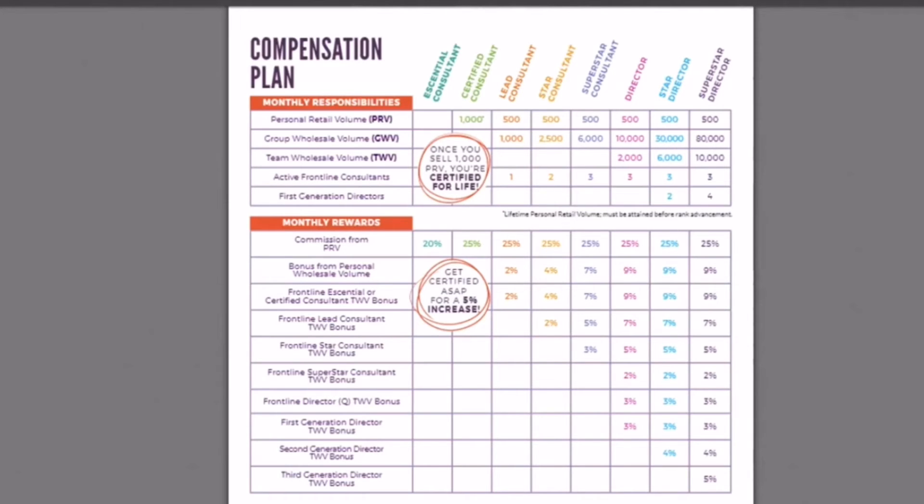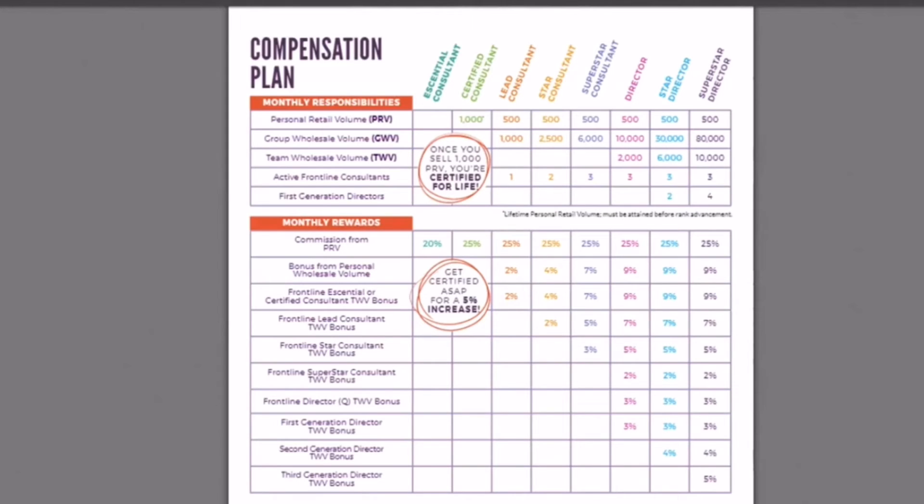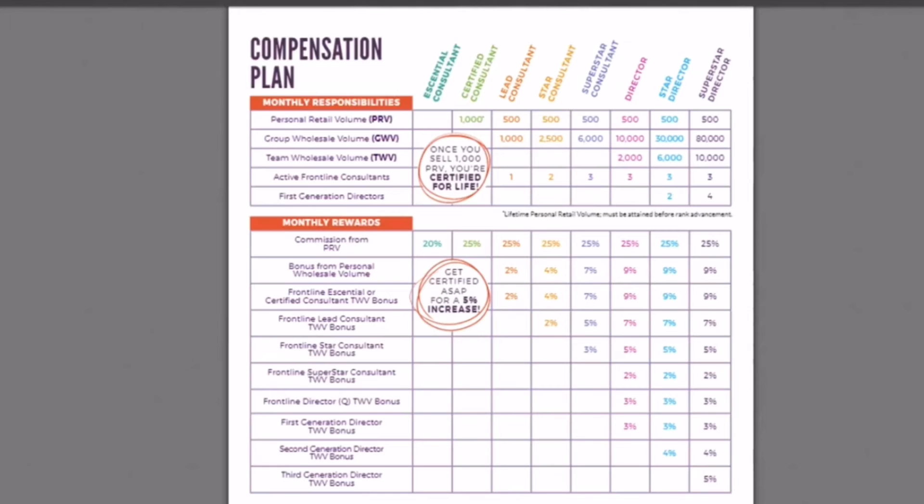And then you drop down here. If you meet all of this, you will get your 25% of all of your sales, and then you'll get a 4% bonus of your wholesale sales. And then you'll get a 4% bonus of your certified, essential or certified consultants. Because as you see, the different percentages are based off of what your frontline rank is. So we hit star consultant, we get that 4% off of frontline and essential consultants only. And then if you have any lead consultants, you'll get 2% off of that frontline.